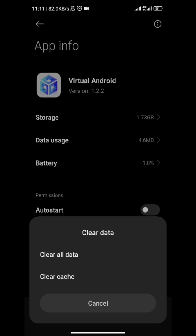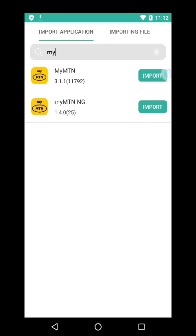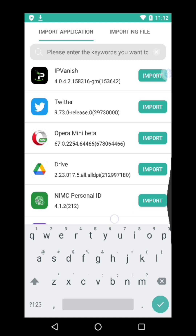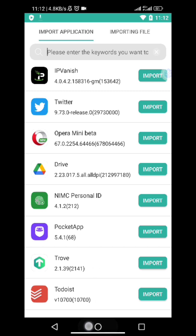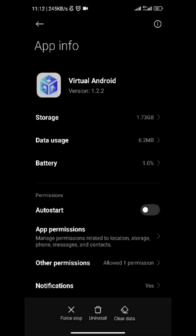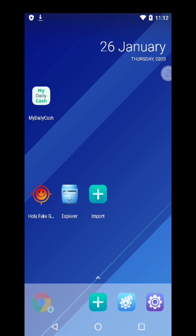Once you're done with the first referral, press on App Info, then Clear Data. This works for any self-referral app. If you're using Chrome or Opera browser for web-based self-referrals, import your browser, register the site, then clear the data of VMOS and run it again. It won't use your mobile data — it's free. Once you've done everything with Binance, clear the app data, import another Binance account, and repeat the process.